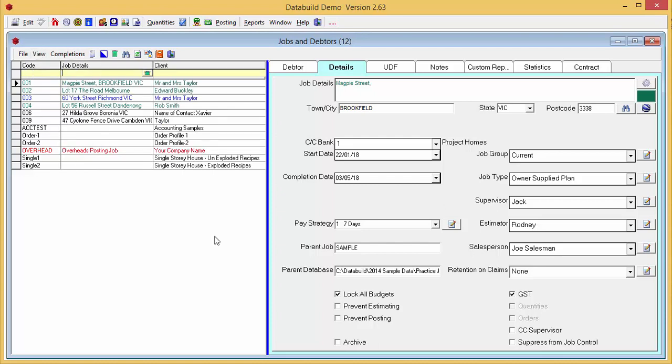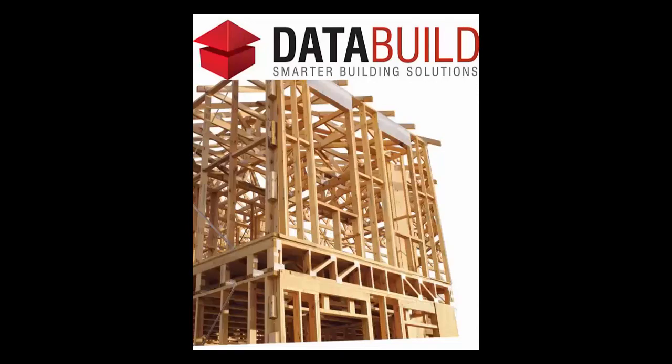Searching by job details is perfect if you like to refer to jobs by their address. Thanks for watching.